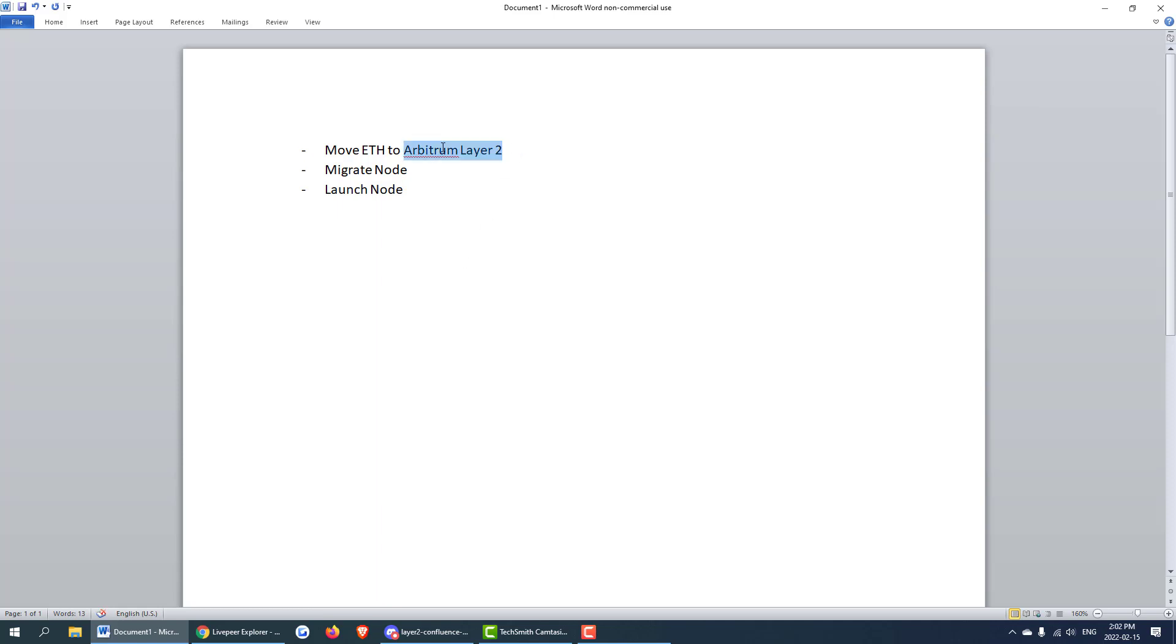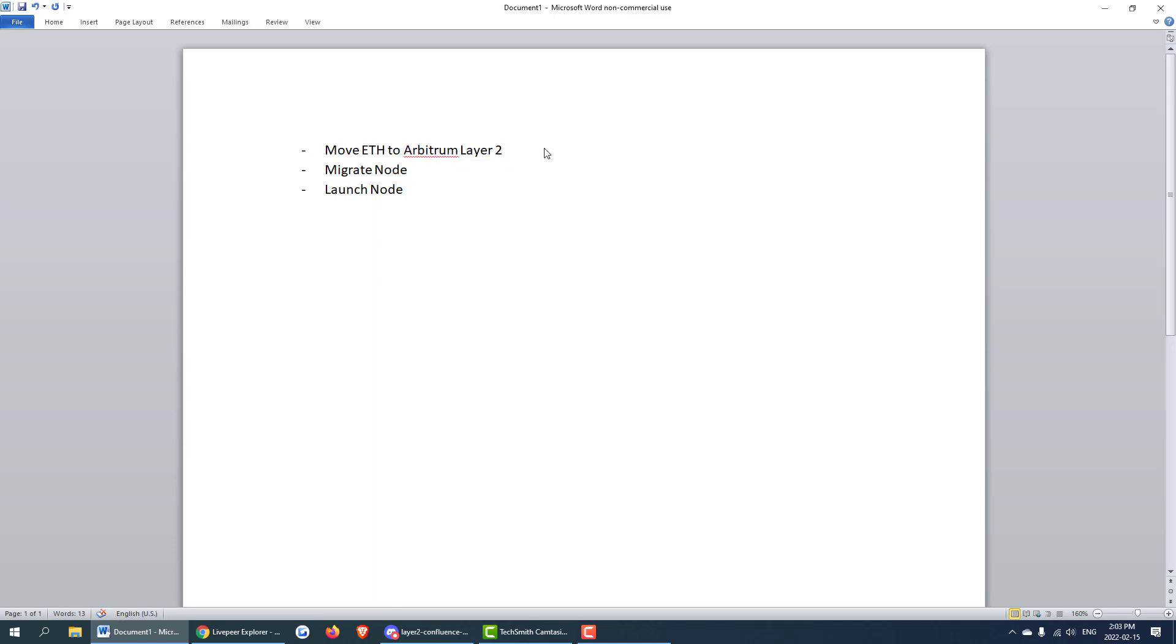The first one is moving ETH to Arbitrum layer 2 first. This way we can interact with Arbitrum and our node on layer 2 once we arrive there for things like calling reward and redeeming tickets. So you'll need some ETH on there prior to migrating your node.